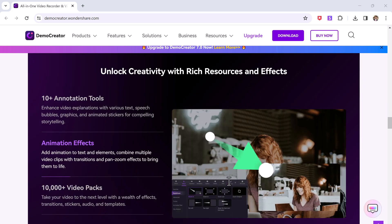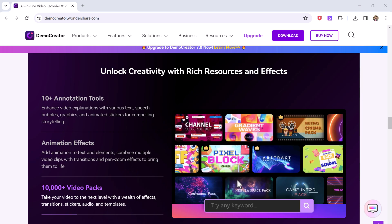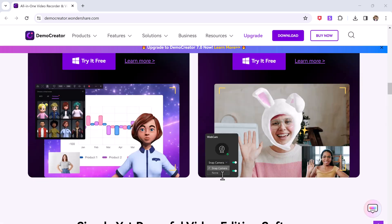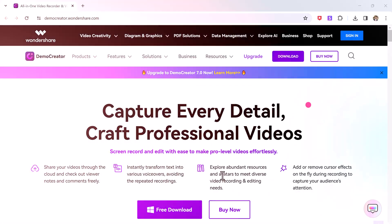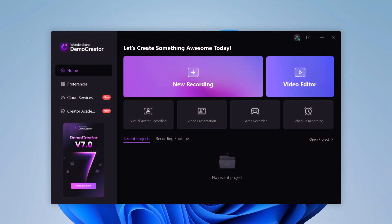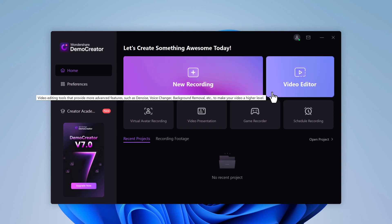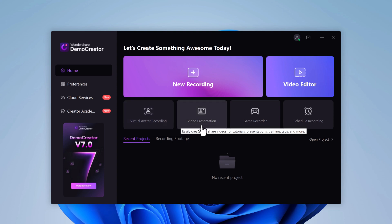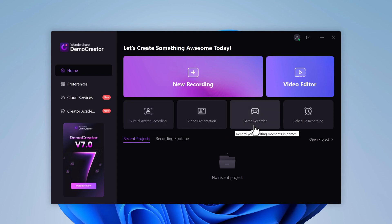The download link of this software is available in the description. After installation, launch the software and you will see the interface. Here we have different options like new recording, video editor, visual avatar recording, video presentation, game recorder, and schedule recording.